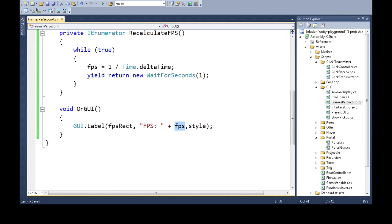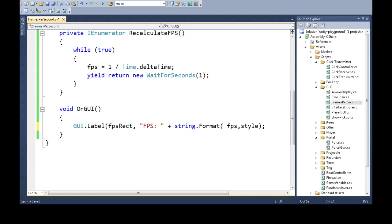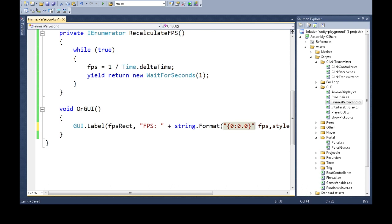So instead of just FPS, we're going to do string format. And you give it this little thing here, comma. I'll explain again, just hold on.